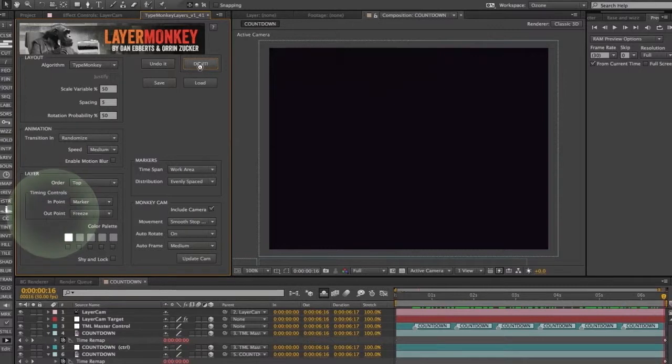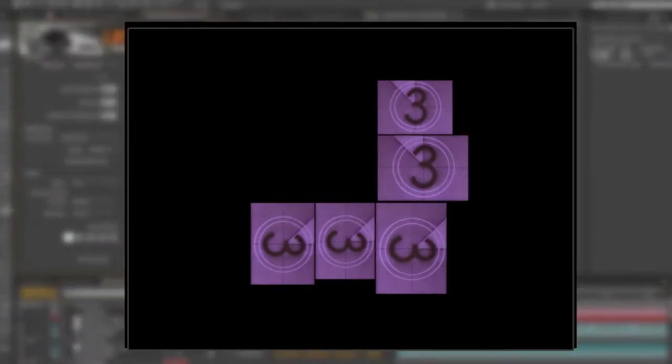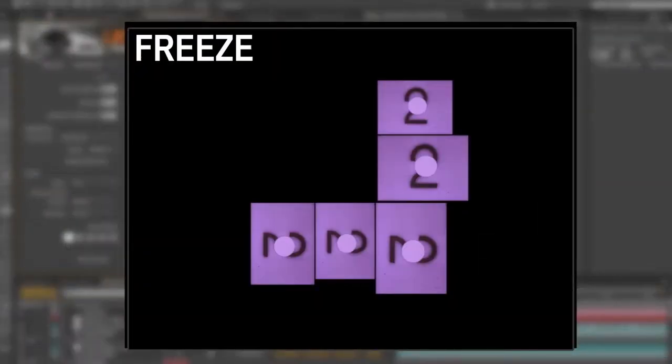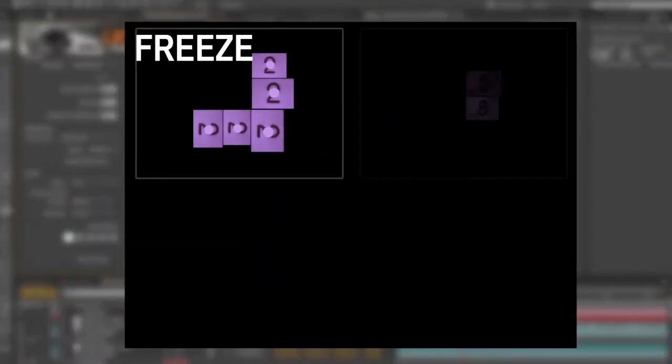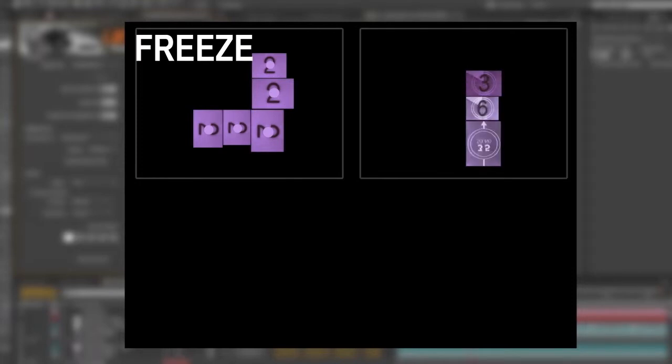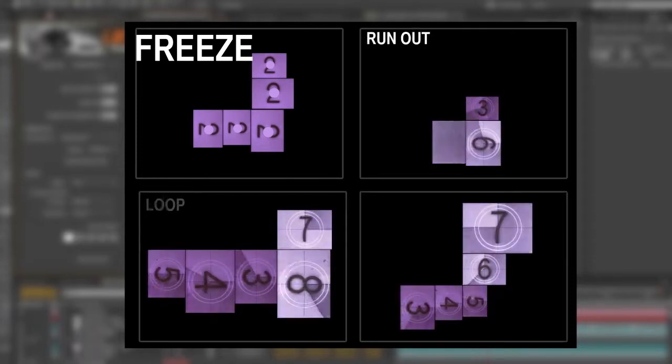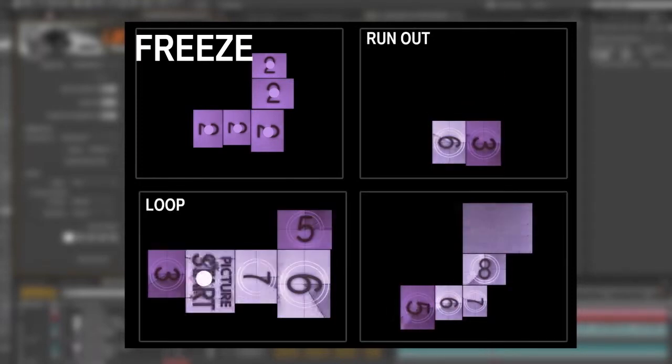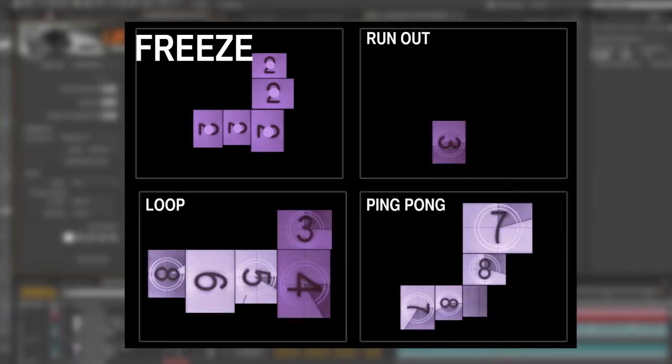The out point gives you control of what happens at the end of the clip. It's defaulted to Freeze. You can also have it run out, loop, or ping pong back and forth.